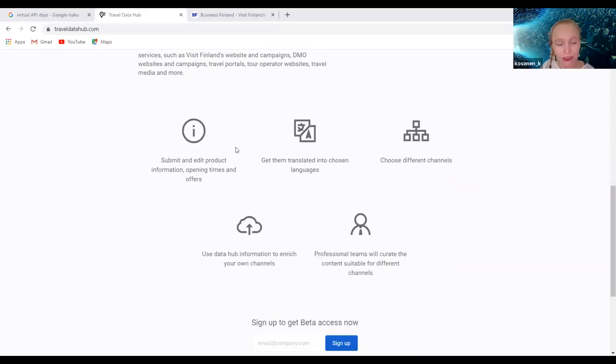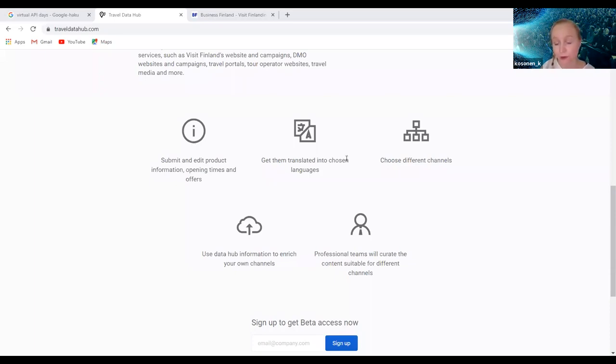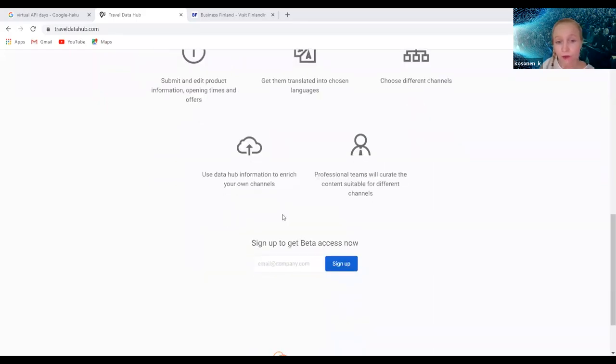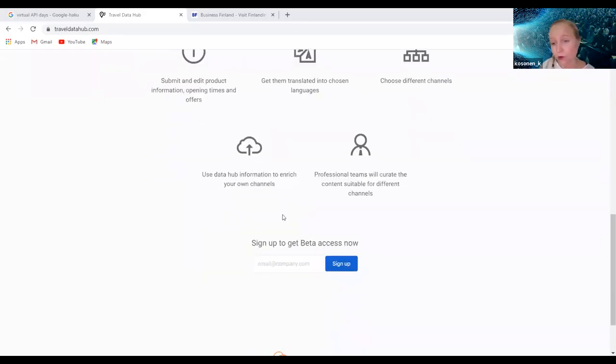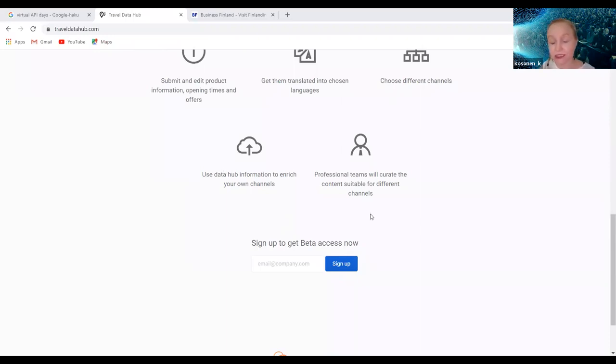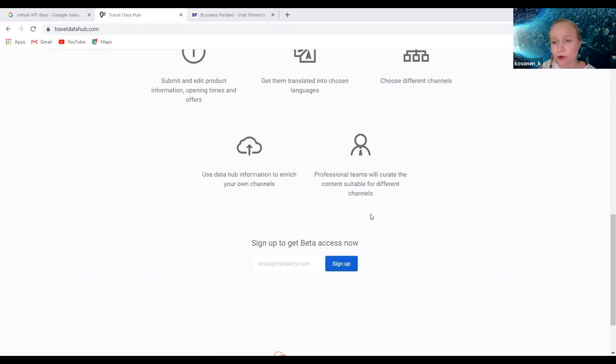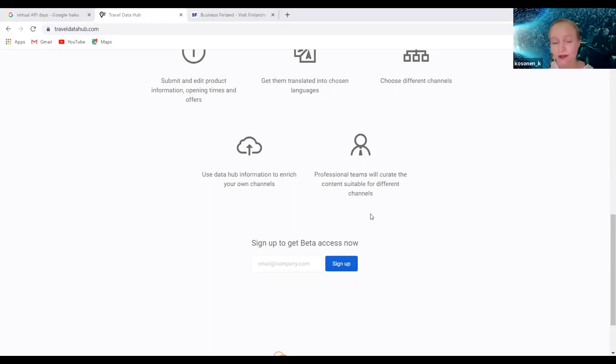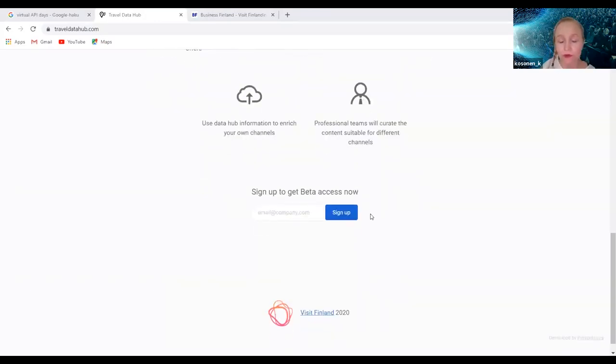The idea for the travel companies is that they can submit and edit the product information in this one place. They can get them translated into chosen languages, they can then choose different channels where they want to be seen. They can also enrich their own digital channels with the content from this data hub. We're working in an ecosystem in a way that the destination marketing people are helping the travel companies in curating the content. Often the small companies are also struggling with how to make the travel products look or seem best possible for the end user, so that the customer finds the product interesting. The destinations can help in curation in this process.